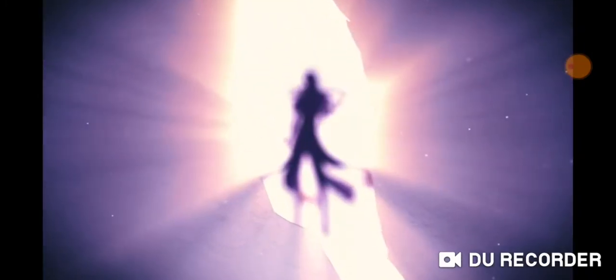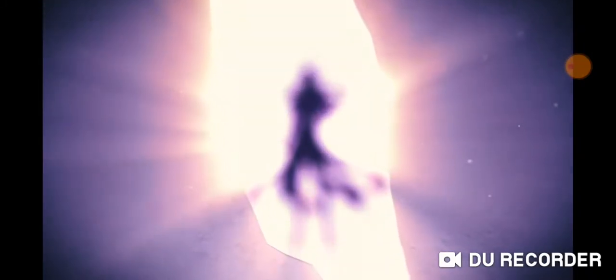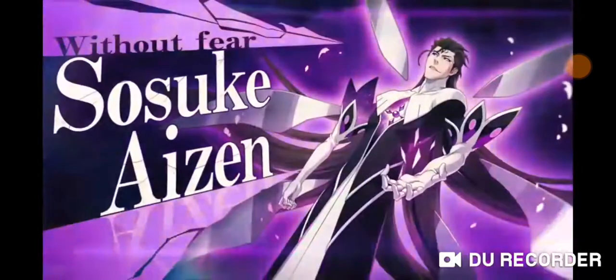And it's Aizen guys, and he looks really epic on this new Hogyoku or soul king form.